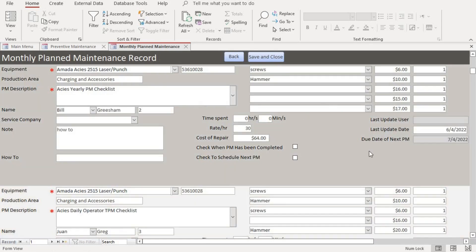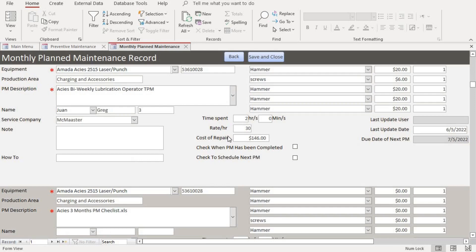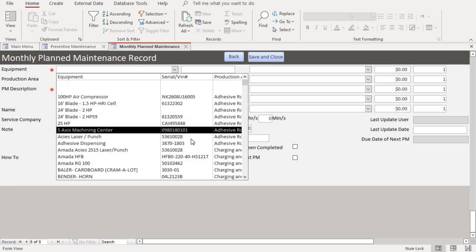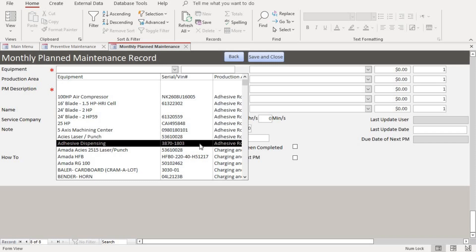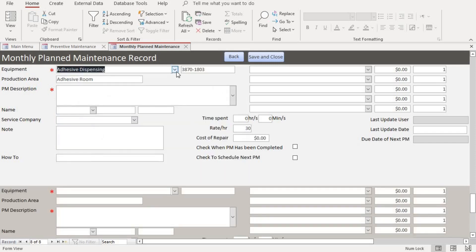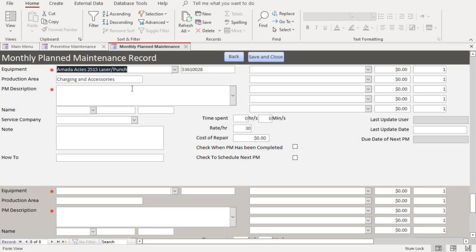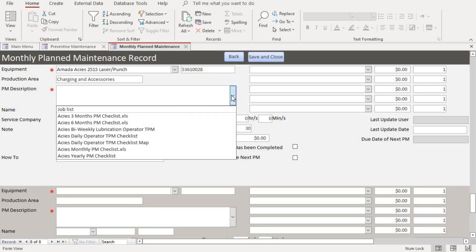We want to schedule a new monthly maintenance. We go to the equipment field, put in the equipment, and then put in the PM description.